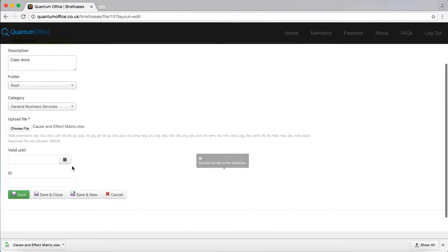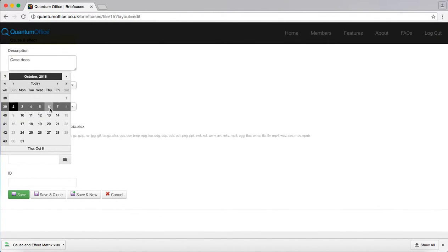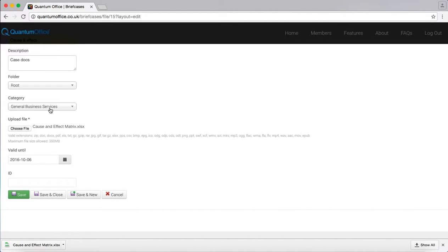You can also set how long you want that file to be available for. I'm selecting 6th and save and close.